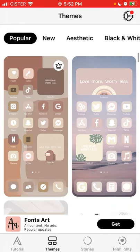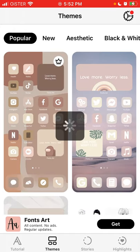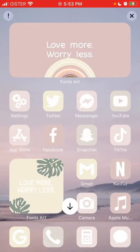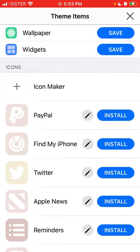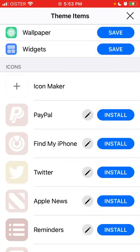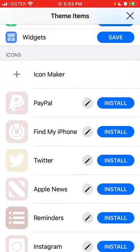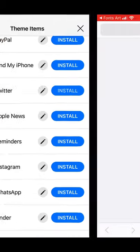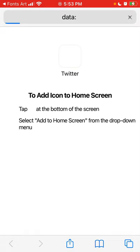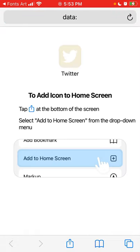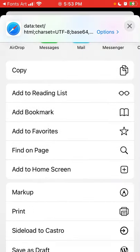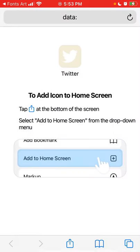Then there are themes — you can download all these app icons. For example, if I select this one, I can save wallpaper, save widgets, or use the icon maker. If I want to change my Twitter icon, I just need to tap Share at the bottom of the screen and then Add to Home Screen, and it will appear as Twitter.